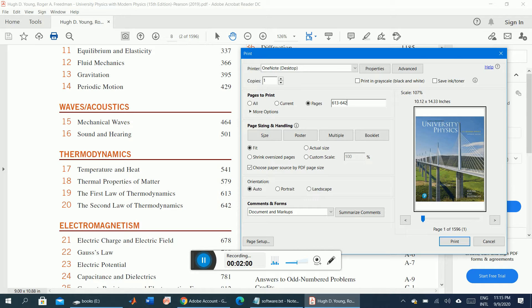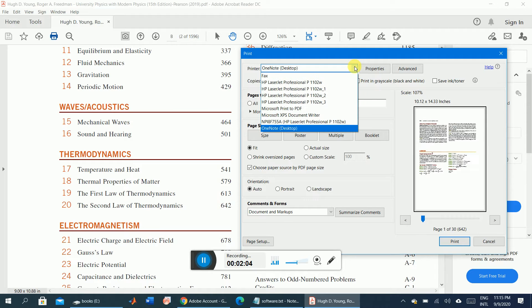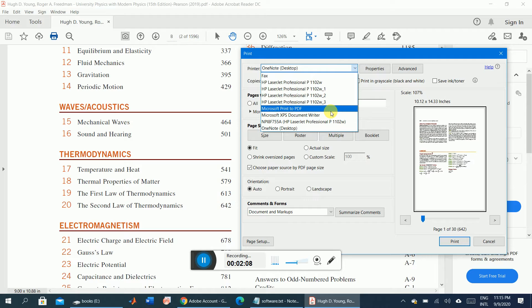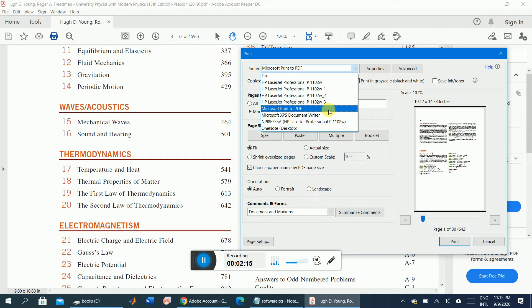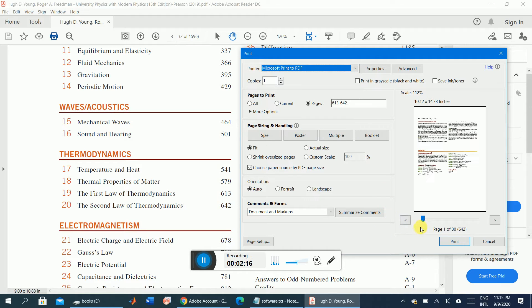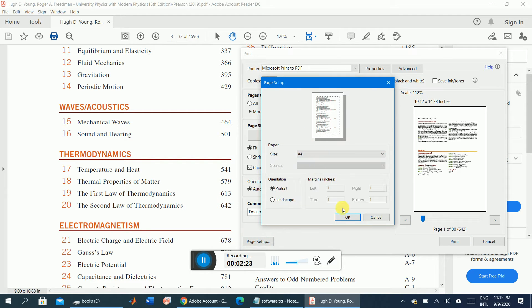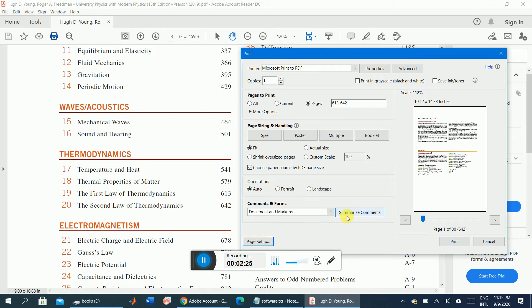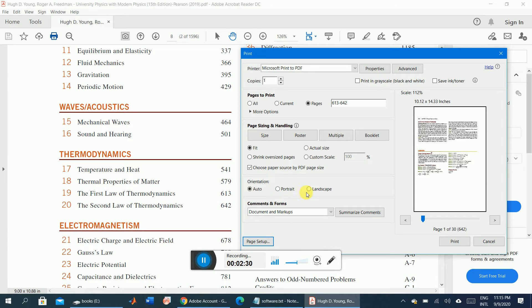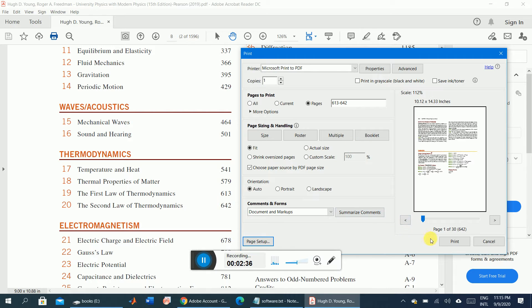In this way you can extract any number of pages. One thing you should keep in mind: your printer should be set to Microsoft Print to PDF. Then there will be layout options. You can choose the size of the paper, for example A4, and you can choose portrait mode, landscape mode, or multiple pages. It will be printed to a separate file.